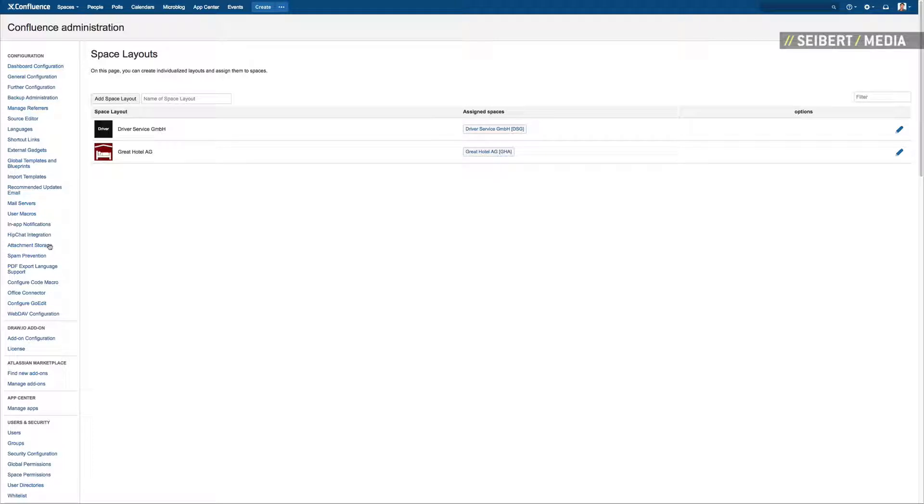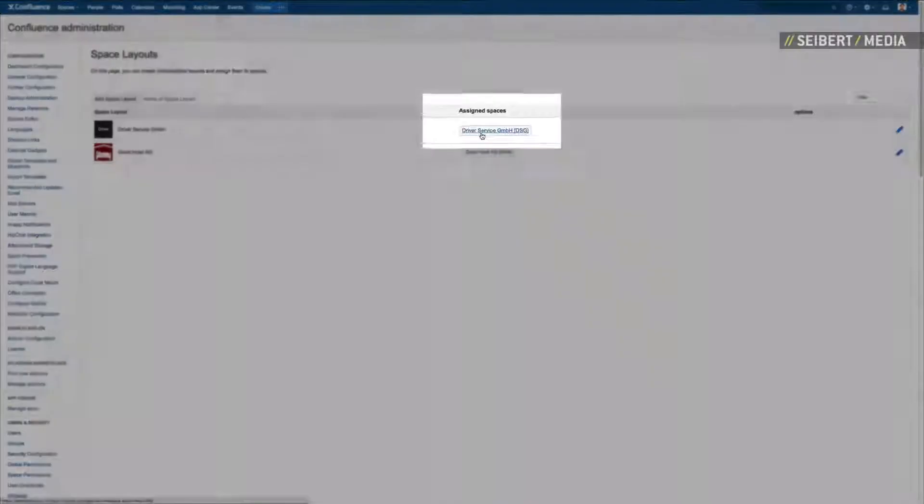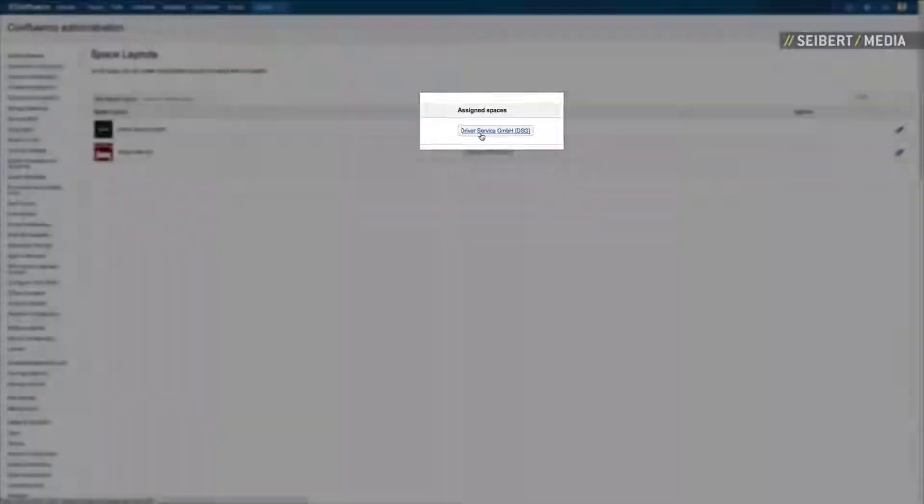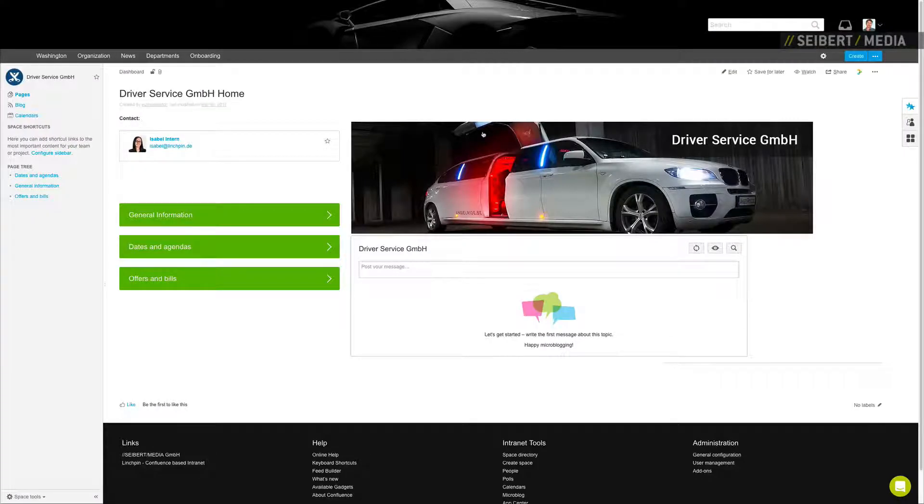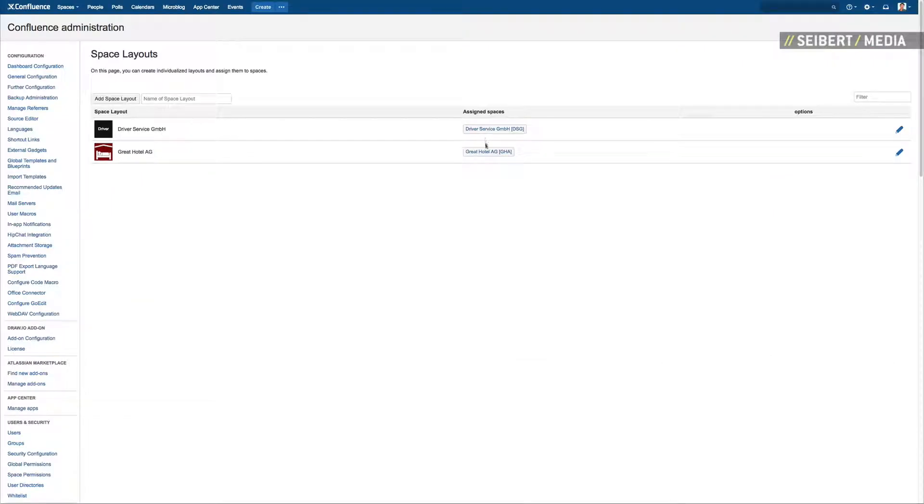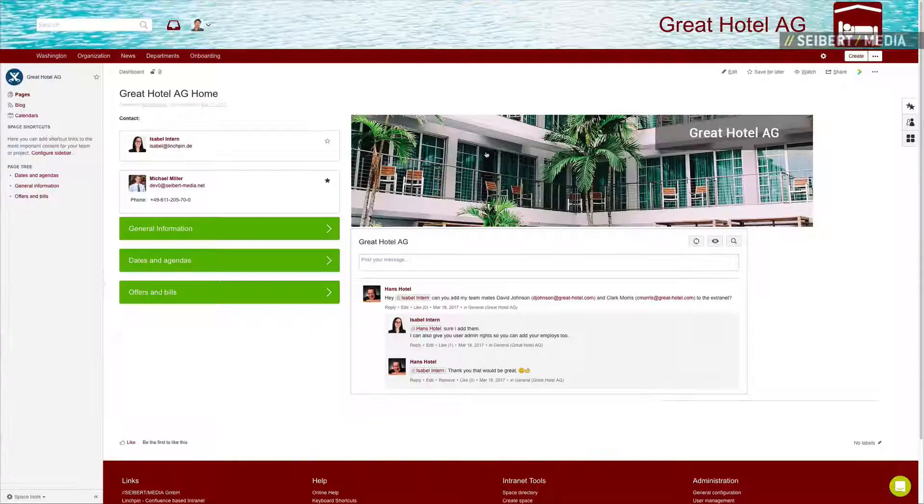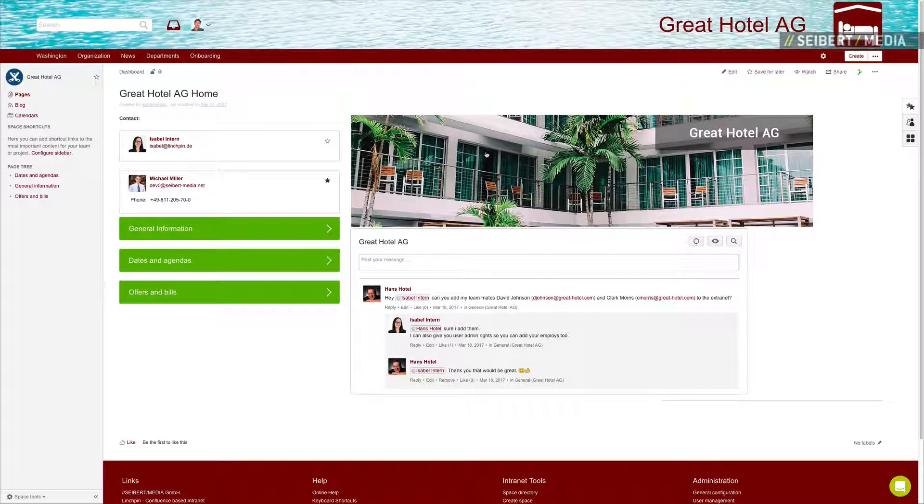Click on it in order to see all of the existing space layouts. It will show you the assigned spaces of each layout which can be viewed by clicking on it. Each space has a completely different and individual design.